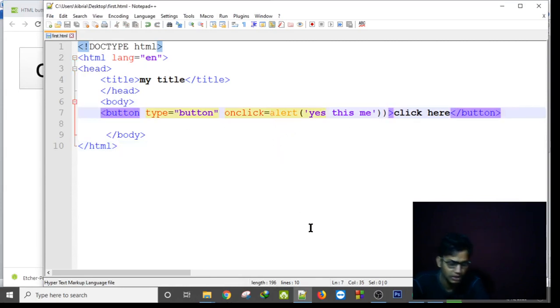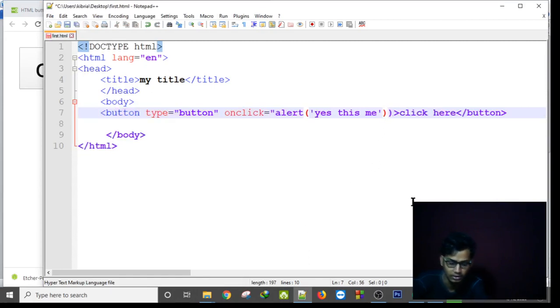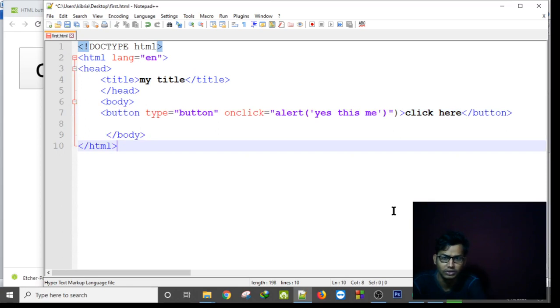Oh, it should be in a double quotation. Okay, now this should work by saving this. If I refresh...